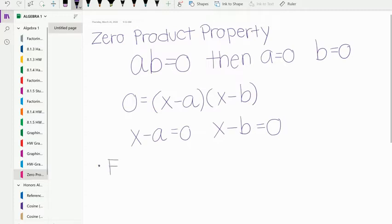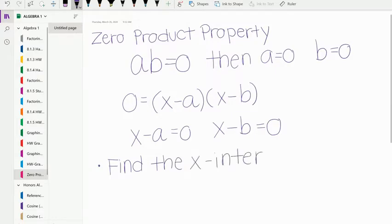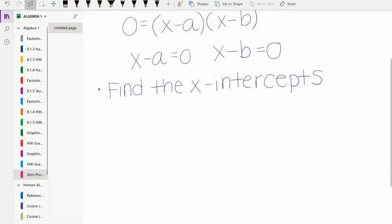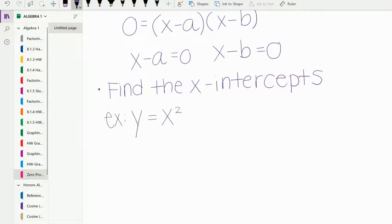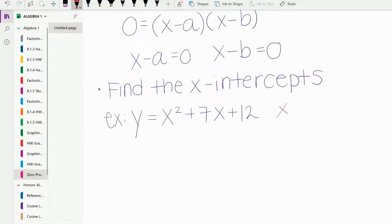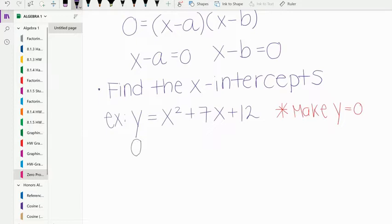We want to find the x-intercepts using zero product property. Remember, you should be taking notes as you follow along, and if I'm going too fast you can absolutely pause it. Here's our quadratic: y equals x squared plus 7x plus 12. Remember, when you find an x-intercept you make y equals zero. So that should be your first step — make y equals zero. So zero equals x squared plus 7x plus 12.